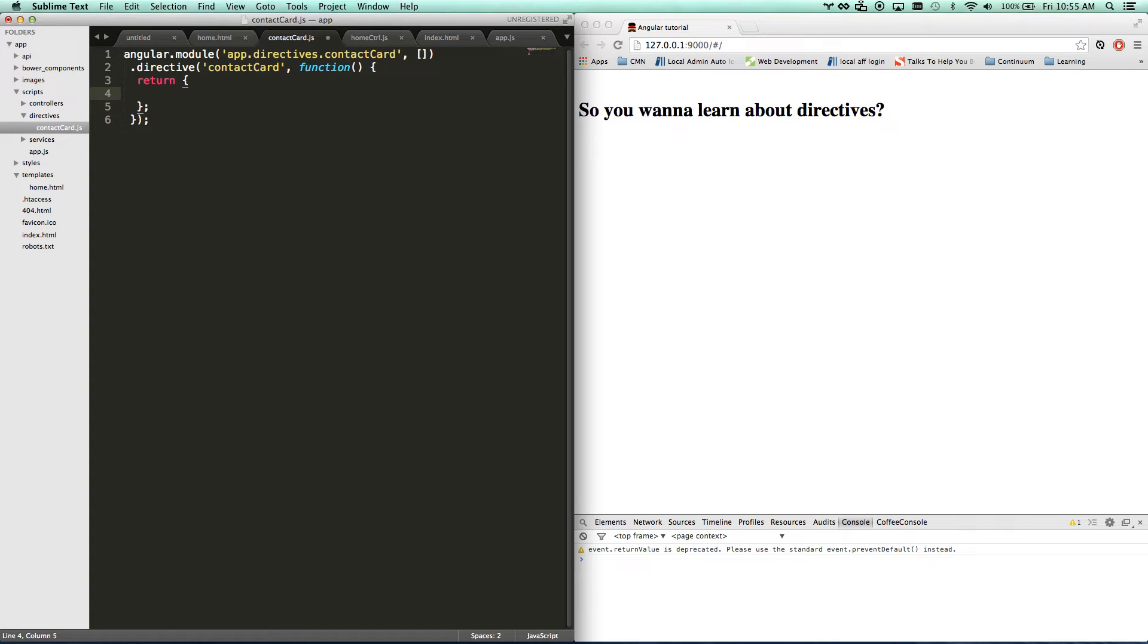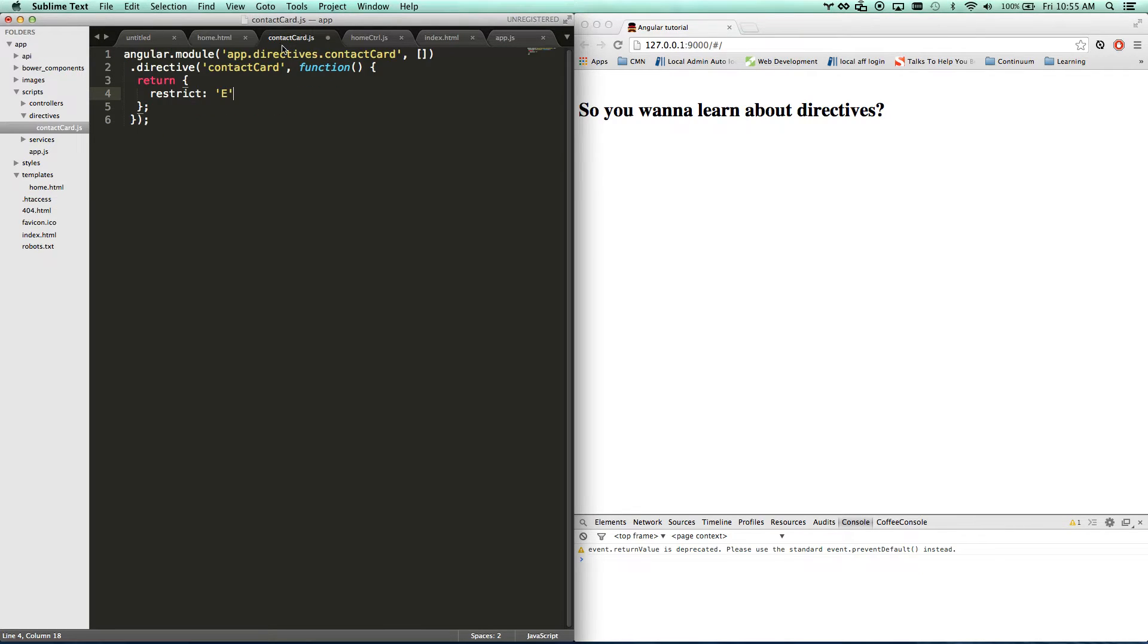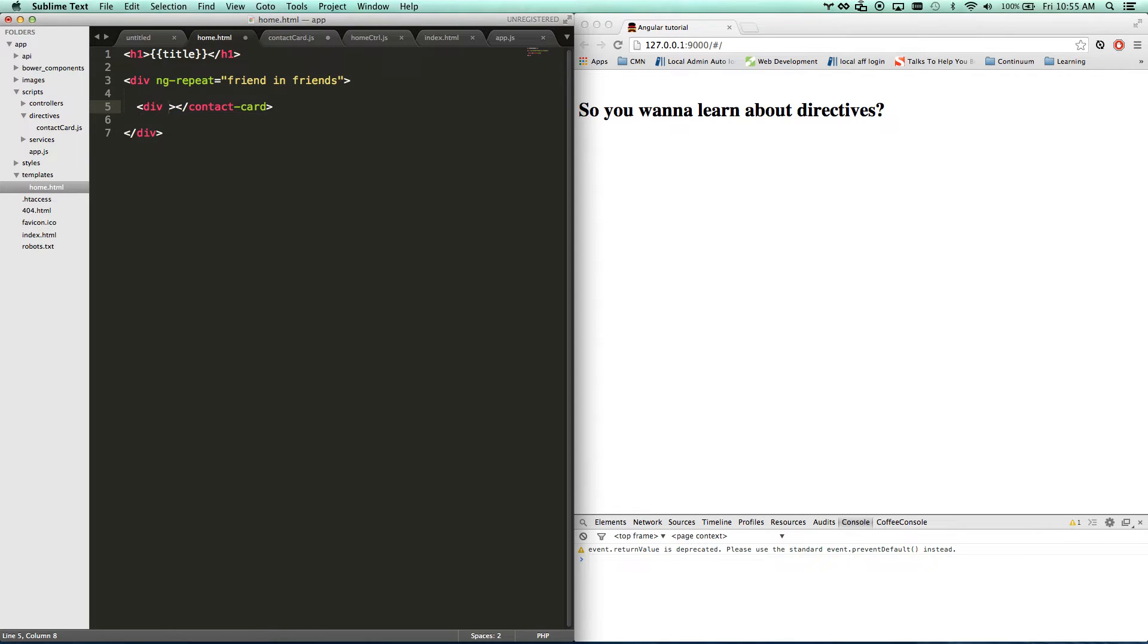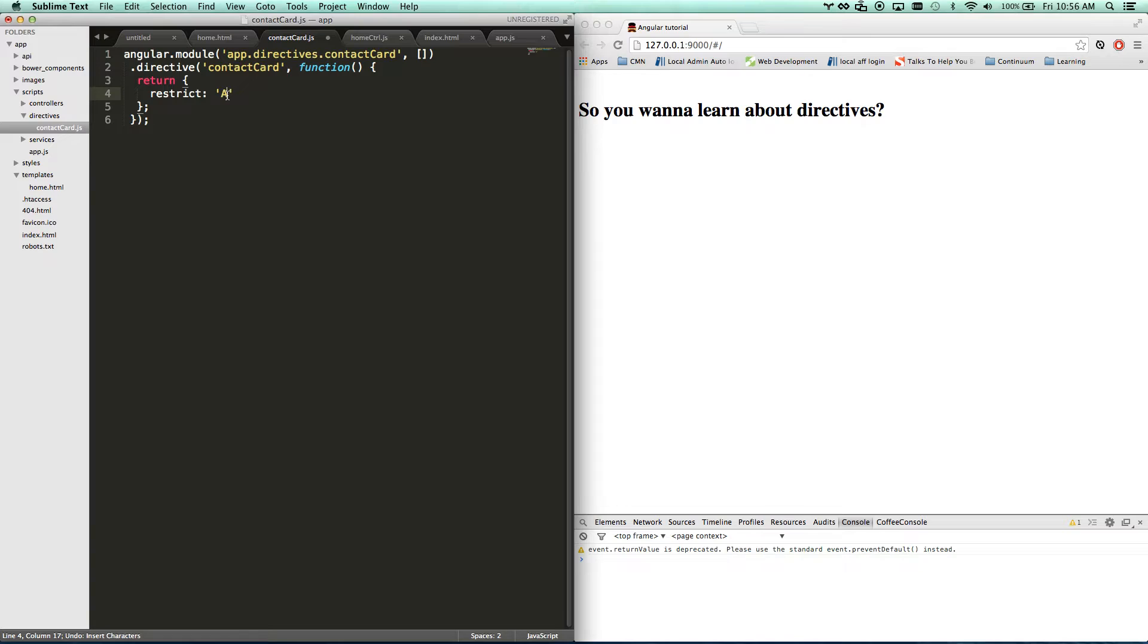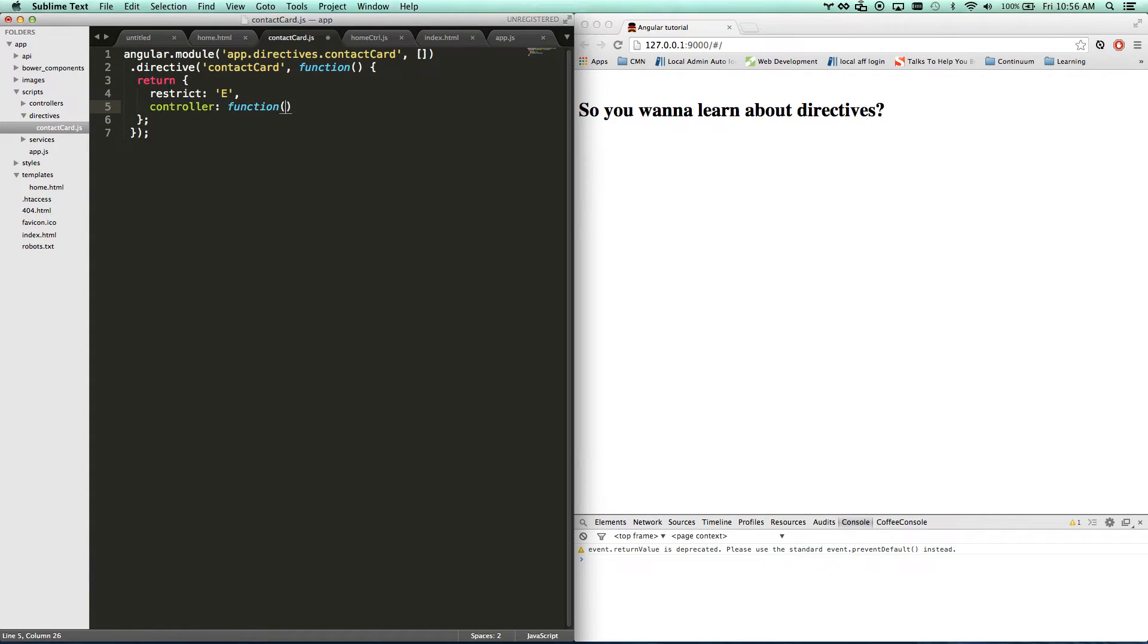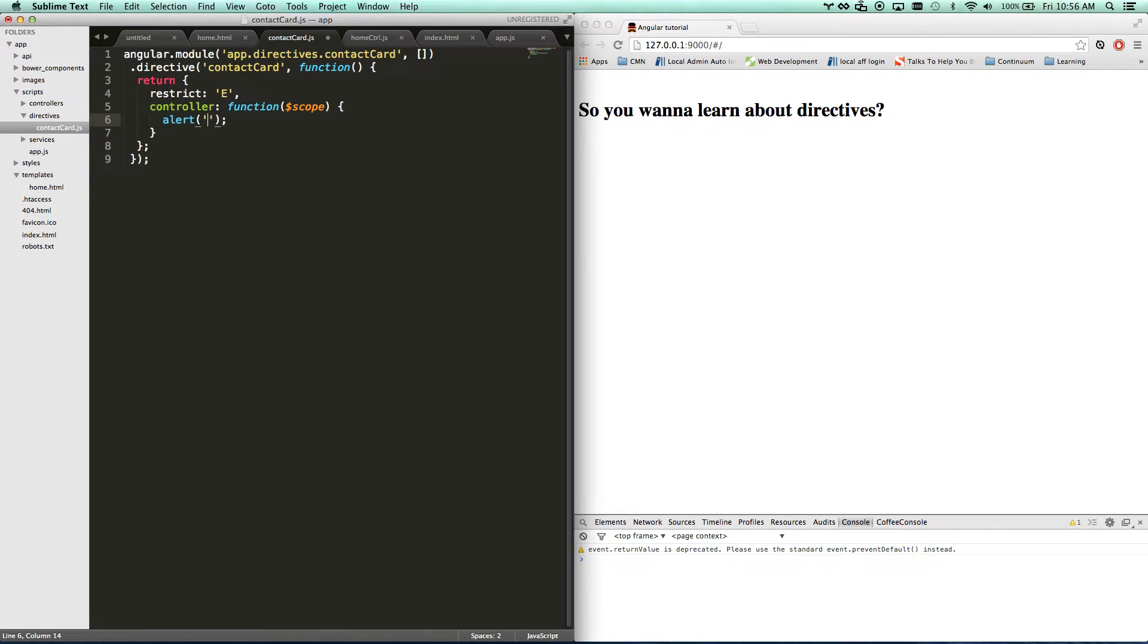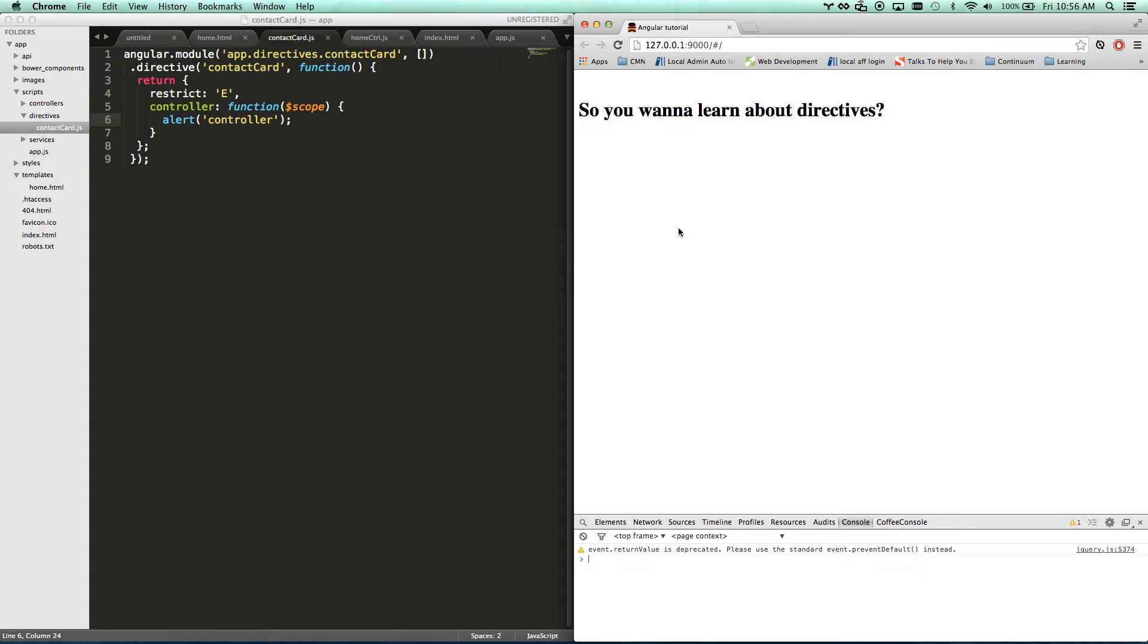The first thing we're going to get into is restrict: 'E'. So that way this thing can only be instantiated by using an element. If I did restrict E, that's this. If I did restrict A, that's attribute. That's when I did div contact-card. I'm only going to call this thing as an element or as an attribute, so you kind of know what to look for in your code. Let's go on to our next thing and I'm going to go straight to controller. Controller is also dependency injected. You can add whatever you want in here. I'm going to have this thing do a console log controller. So it logged twice. So our controller is working, it's linking, it's firing.